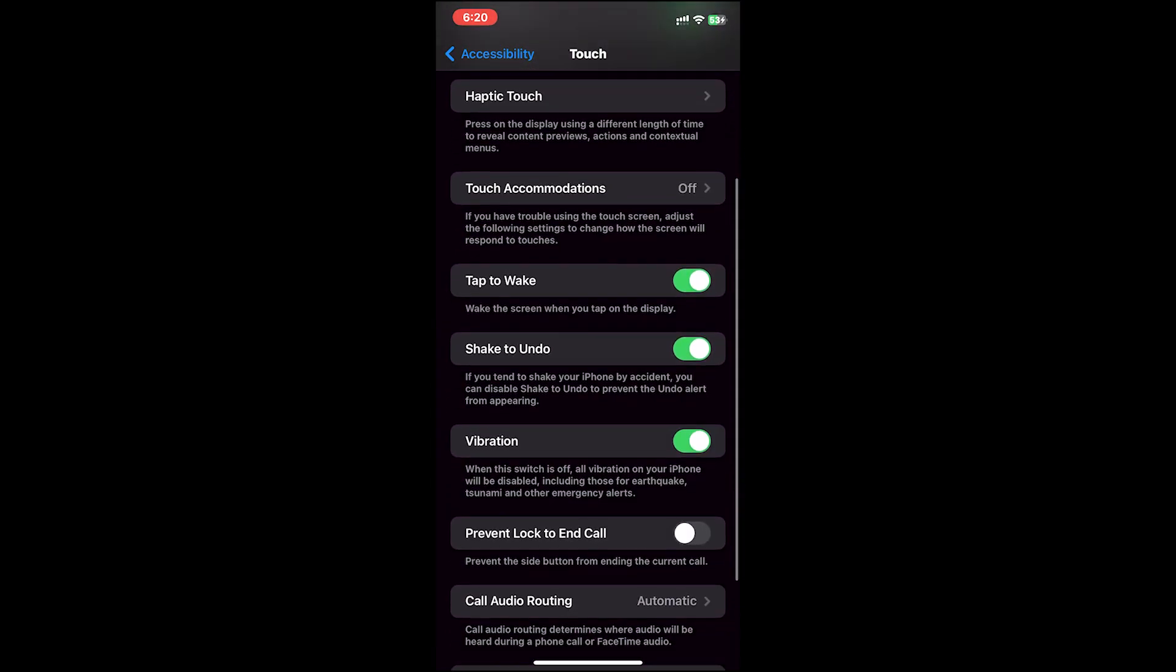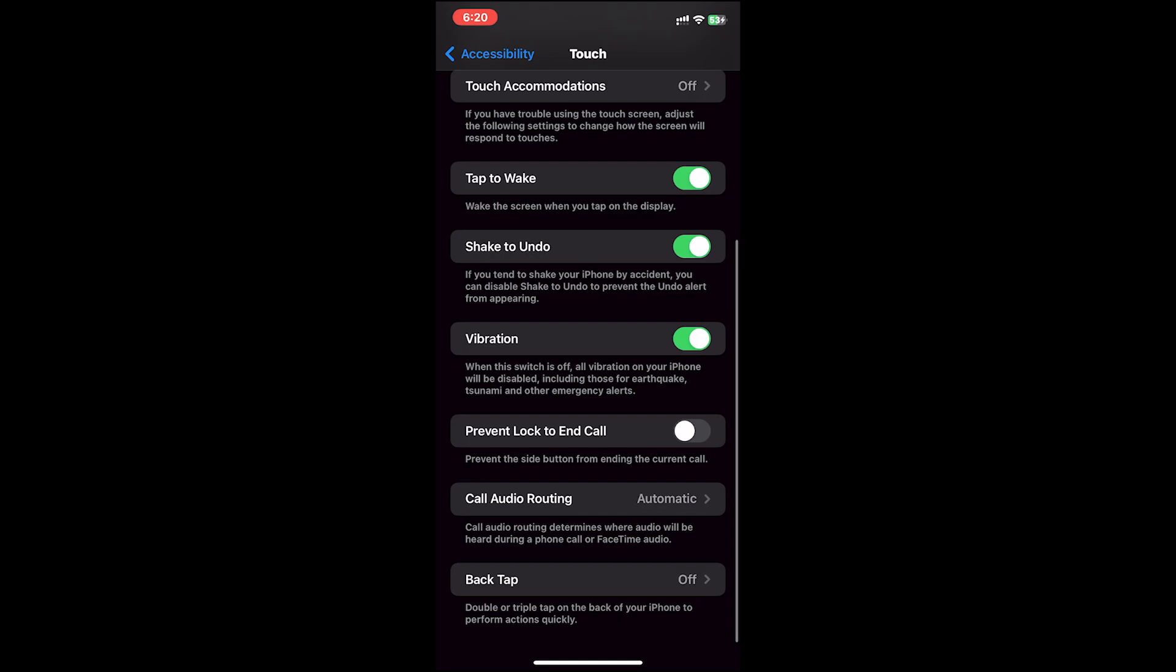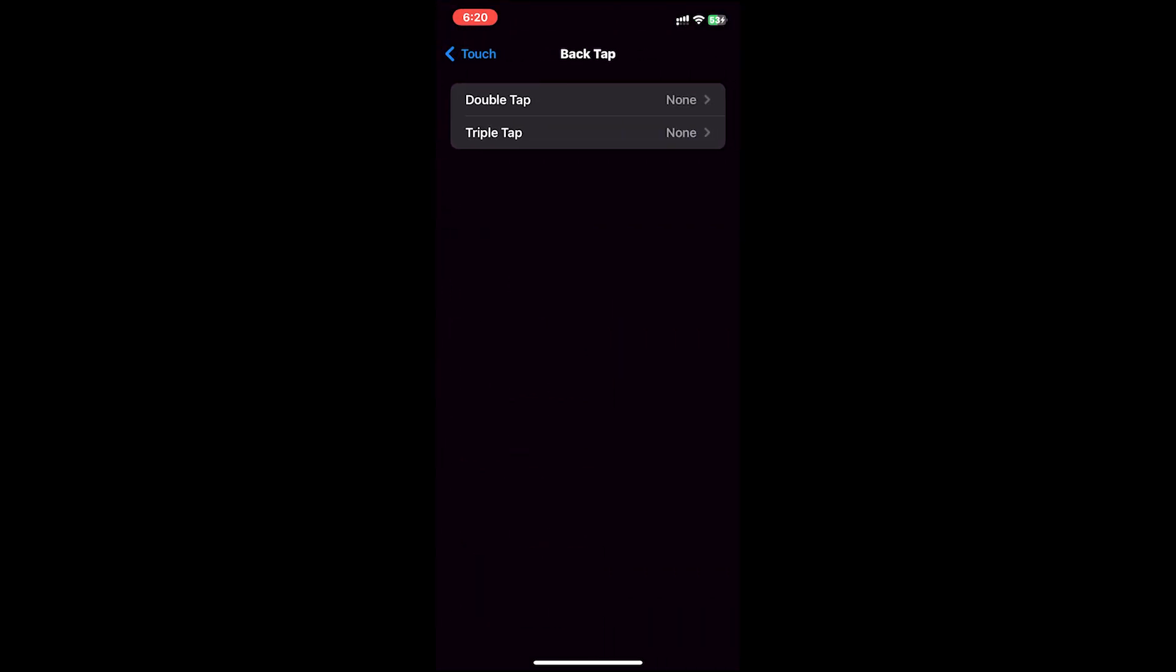Then scroll down. At the bottom, you'll see the Back Tap option. Tap on it. Now you can use either Double Tap or Triple Tap, or you can use both if you like. Now tap on one of these options.